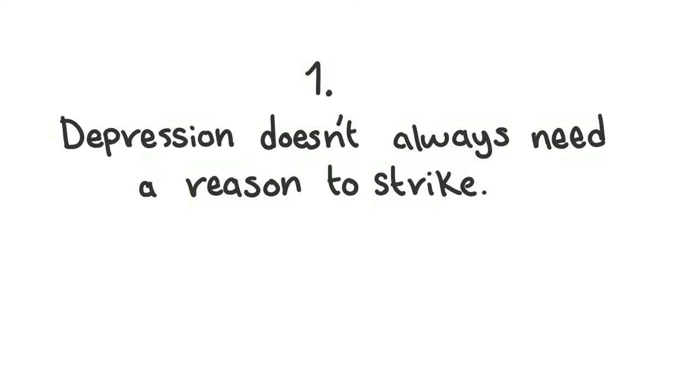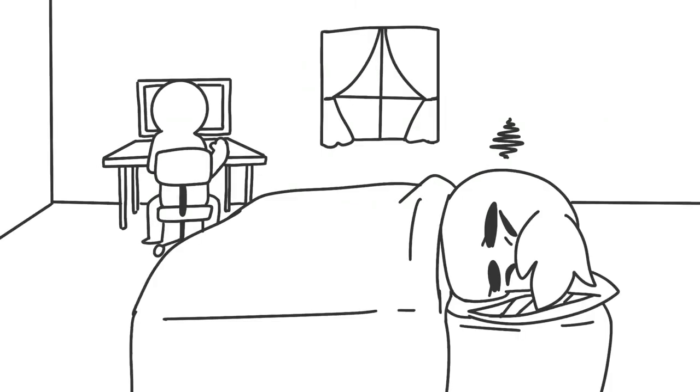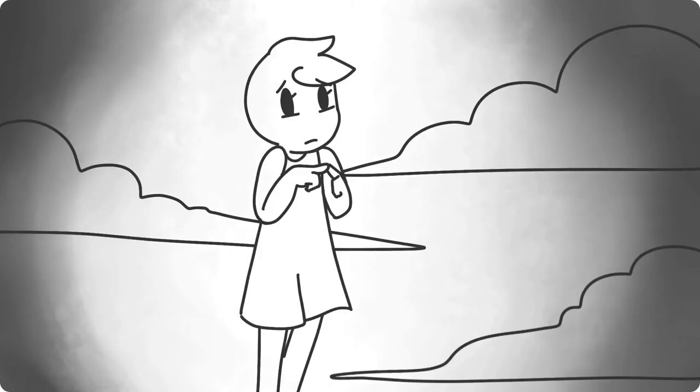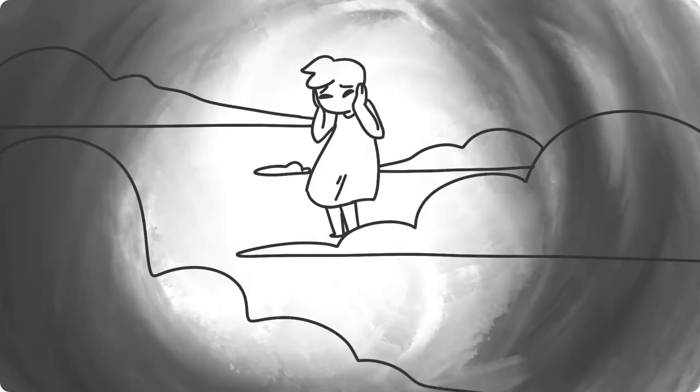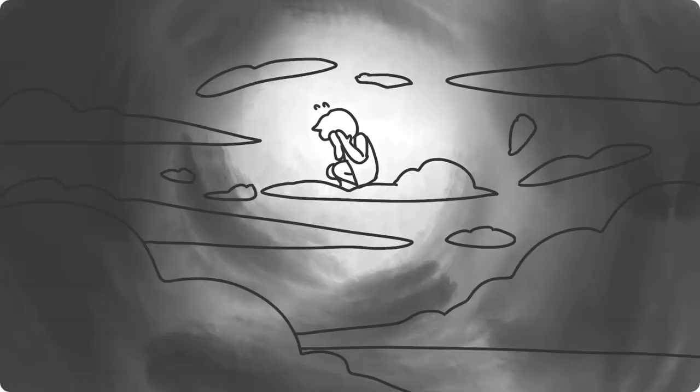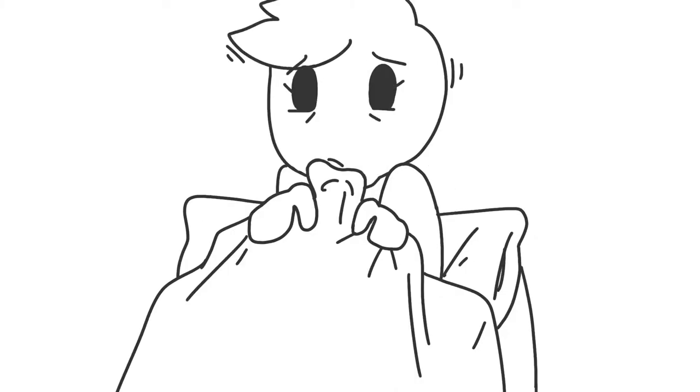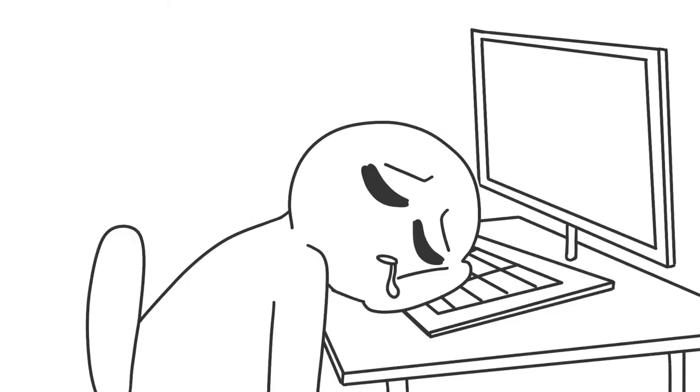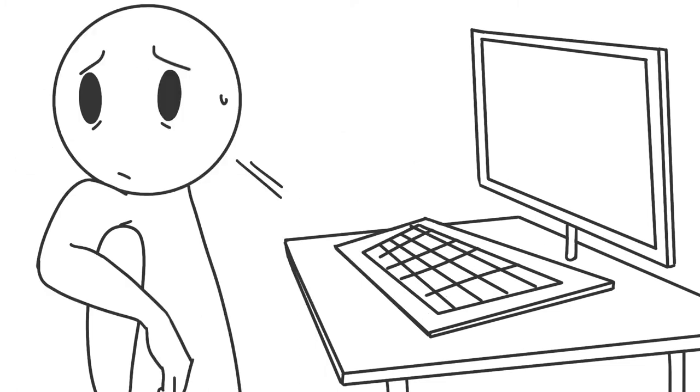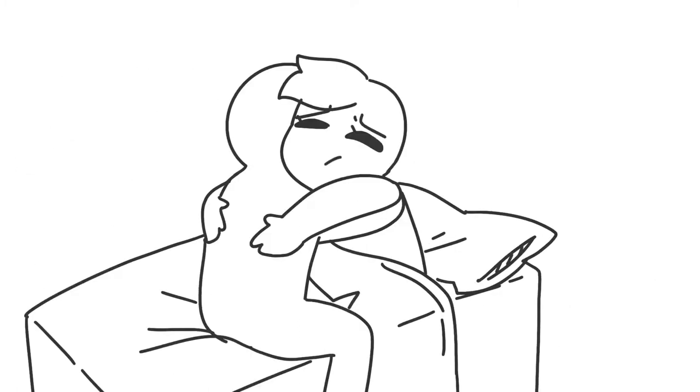1. Depression doesn't always need a reason to strike. Ever feel sad without understanding why? That's depression. It can leave you in a fog for hours and sometimes days. When you ask your partner what's wrong, they might not always know, but a hug is always appreciated.